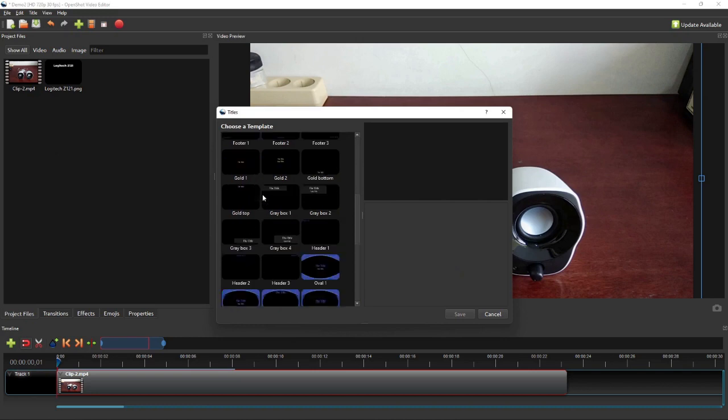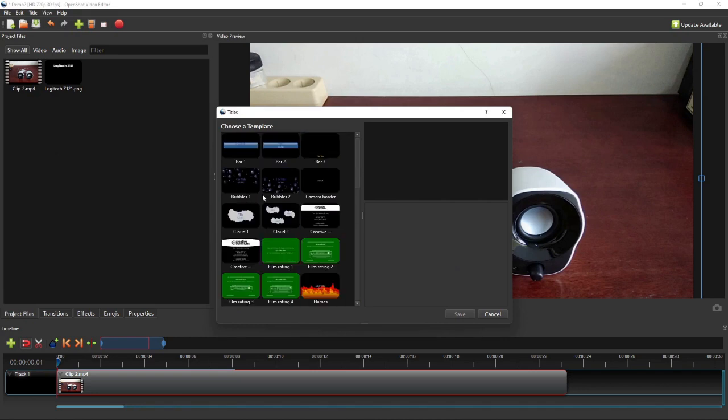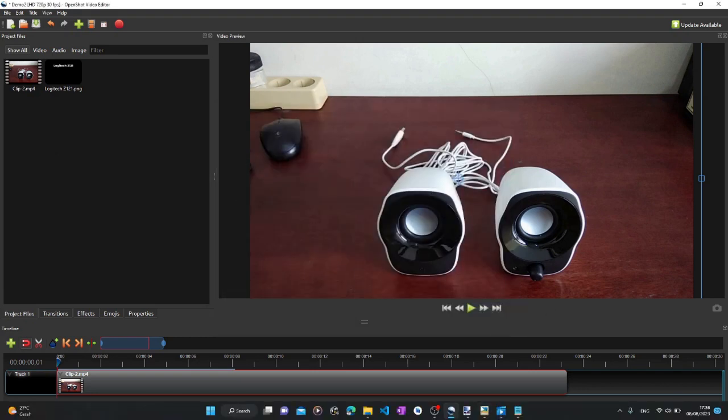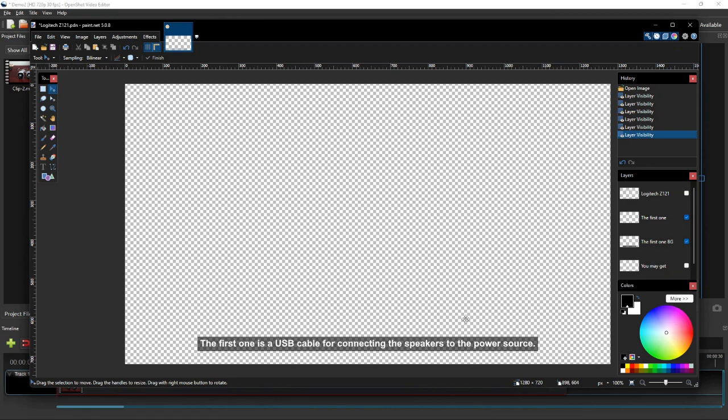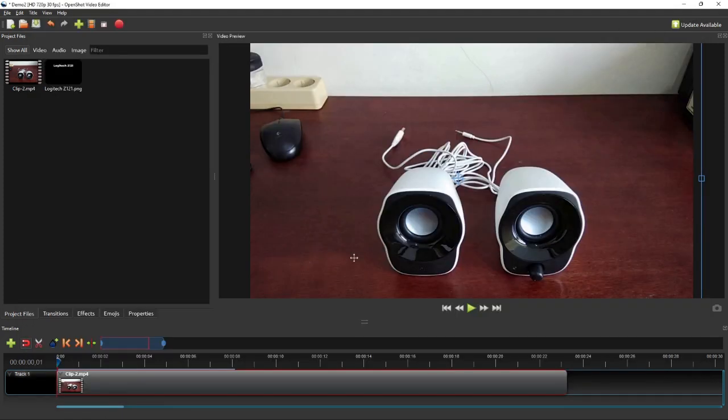To create the text image, you can use either the title templates provided by OpenShot or an external image editor of your preference. The benefit of creating the image on an external image editor is that we can design and style the text to our liking. Alright, without further ado, let me show you how it's done through an exercise.